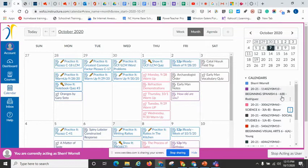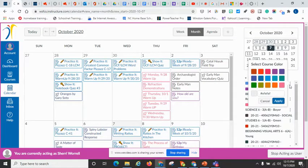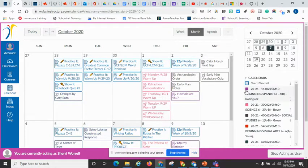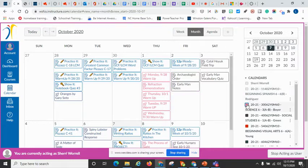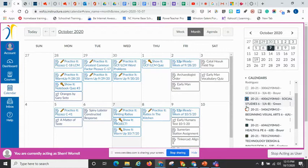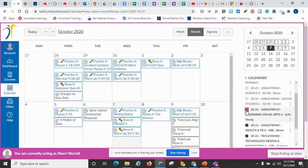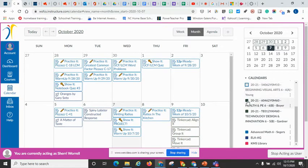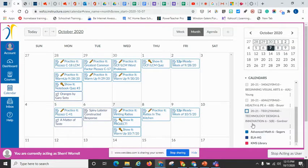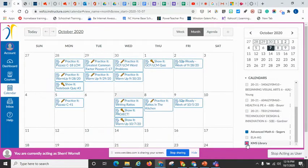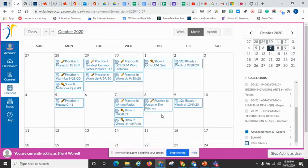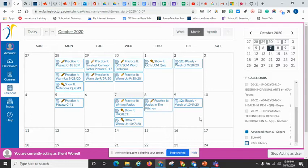So you can actually turn off the calendars just by clicking on the box. When you click on the box, it takes the color off, so it removes it from the main calendar. So I'm removing everything except the math. Now I can see basically this is what is happening in math class for the next couple of weeks.